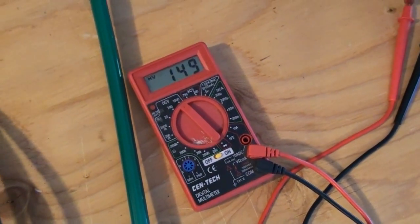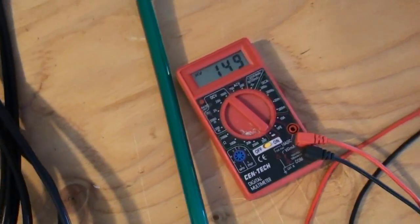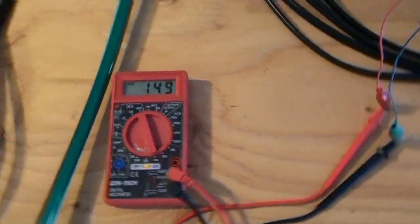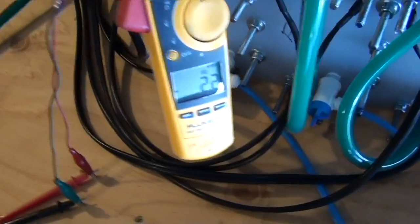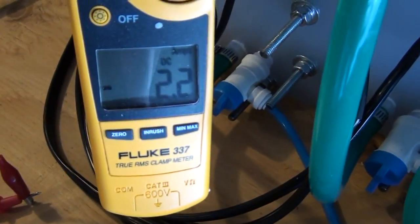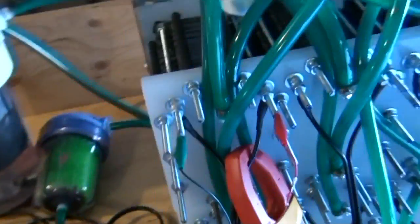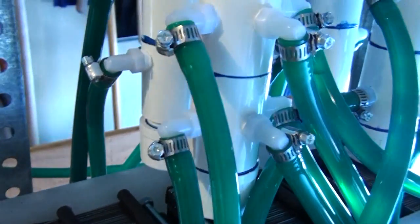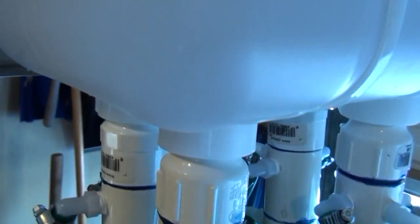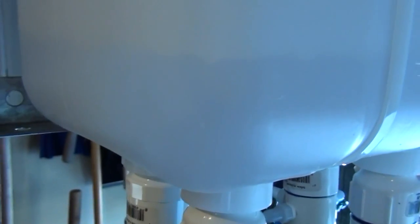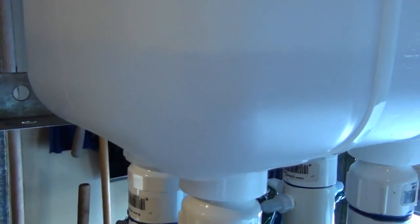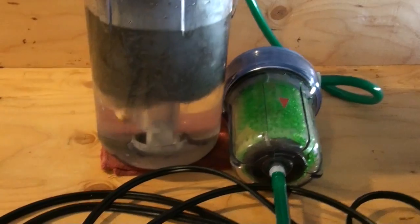Okay, so that's maxed out—150 volts—and we've got 2.2 amps. You can see a little bubble in there.